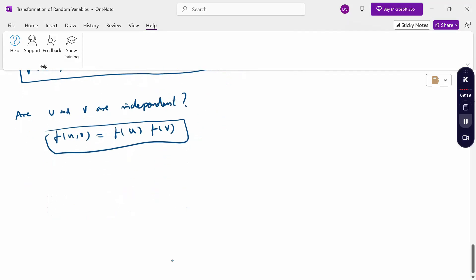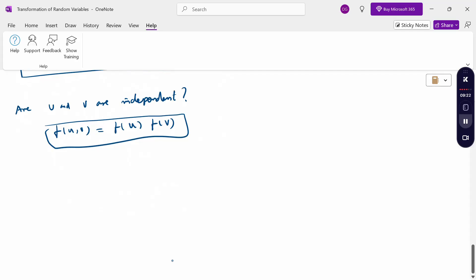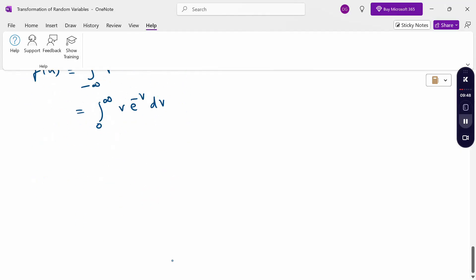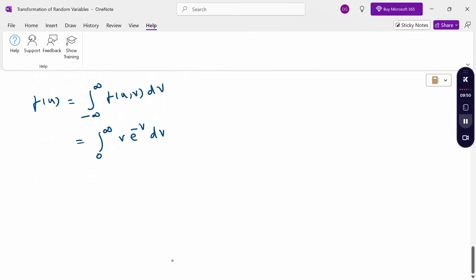To calculate f(u), it is the marginal density function of u: f(u) = ∫ f(u,v) dv from minus infinity to plus infinity. Since the range of v is v ≥ 0, we integrate from 0 to infinity: f(u) = ∫₀^∞ v·e^(-v) dv.